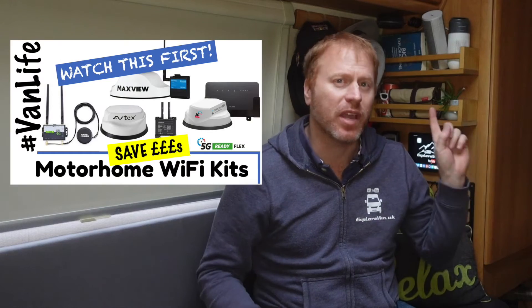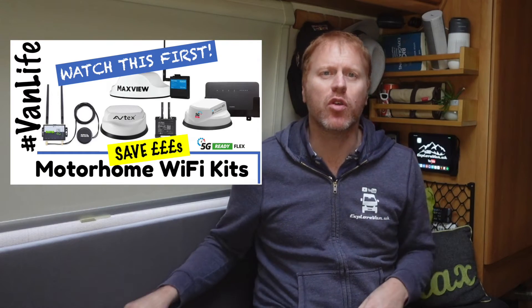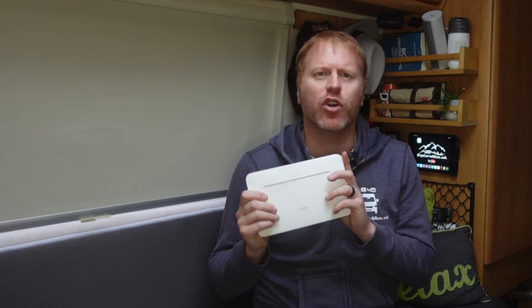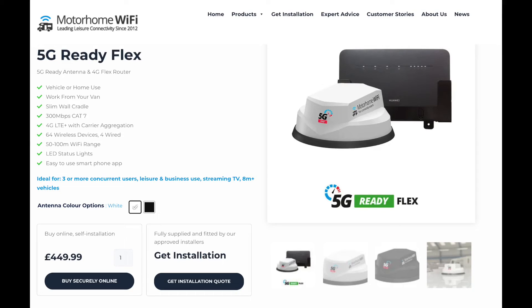If you saw our previous video on specific motorhome WiFi solutions, which you'll find up here, you'll know that we bought this category 7 Huawei router for under £30, which is the same as you get in motorhome WiFi's 5G flex kit. We've been using it for a while now and in this video we'll do a deeper review and share why we're impressed with it and some hacks and tips for getting it to perform at its best. So if you've got one or are thinking of getting one, keep watching.